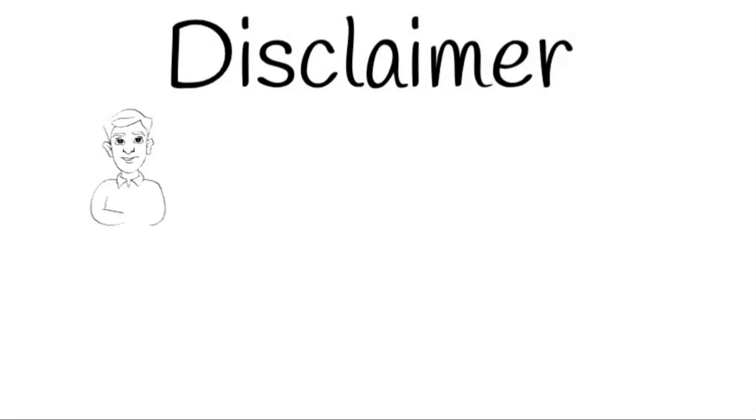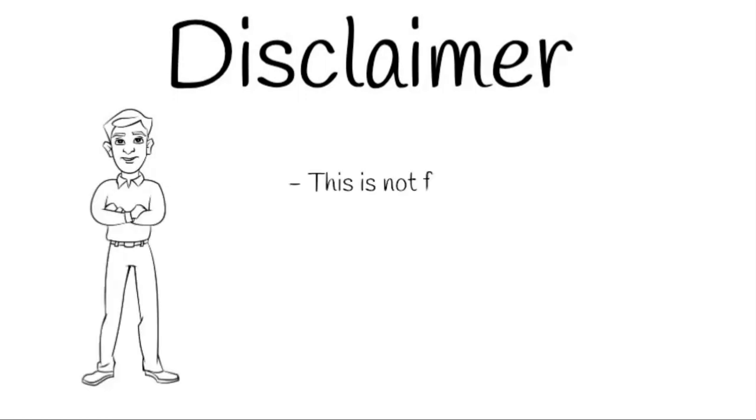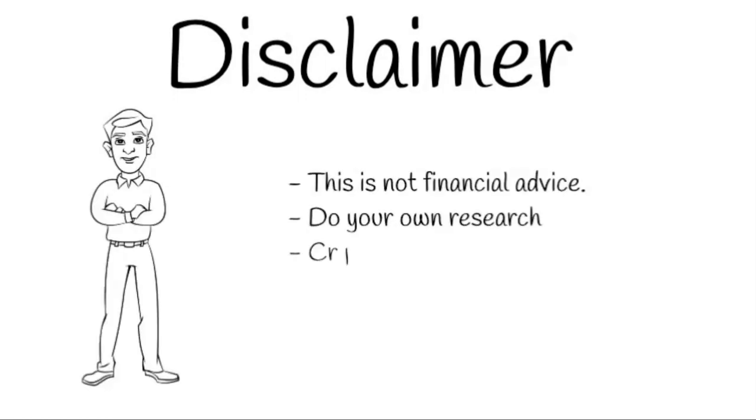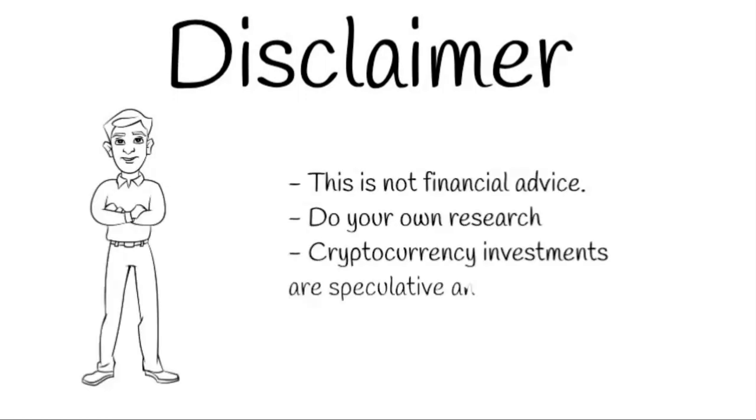Before we start, however, I need to make my standard disclaimer that I am not a financial advisor. All investments are inherently risky and you should do your own research before making any investment decisions.